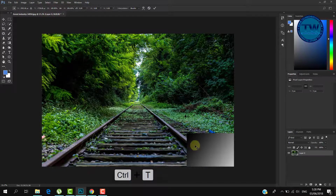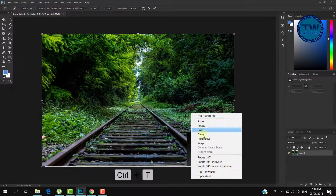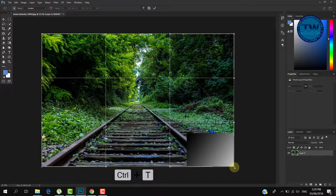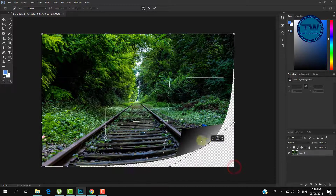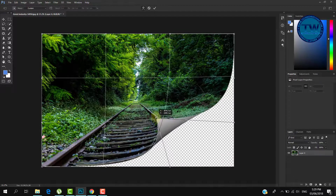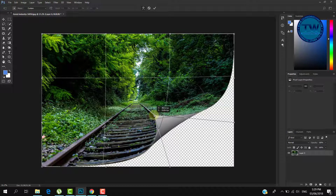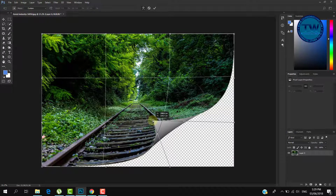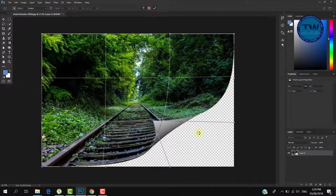Press Ctrl+T and then right-click and choose Warp. Click on the bottom right corner of the image and move it to the opposite side. Click on the commit icon to apply the changes.